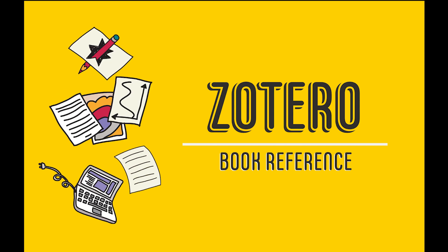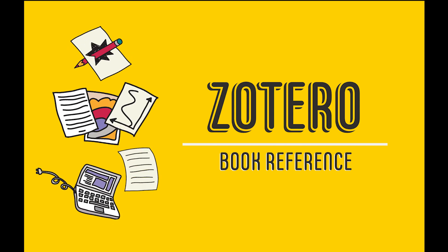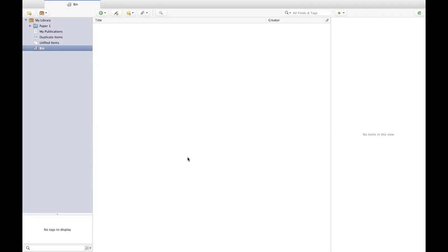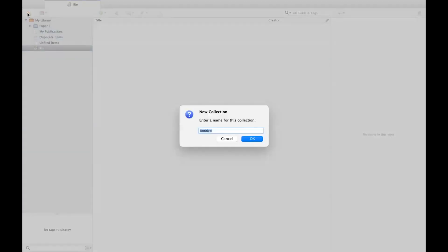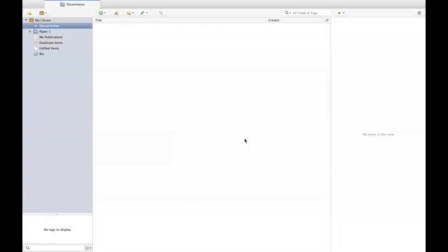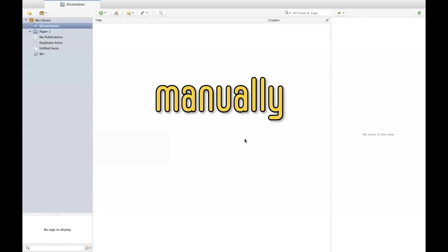In this video I will show you how to add the reference for a book. First, create a new collection to classify and save your references. If you're using Zotero to write your dissertation, you might want to label this as 'dissertation'. You can also create a new collection for the exams of different modules to keep your references organized. The next step is to add references.